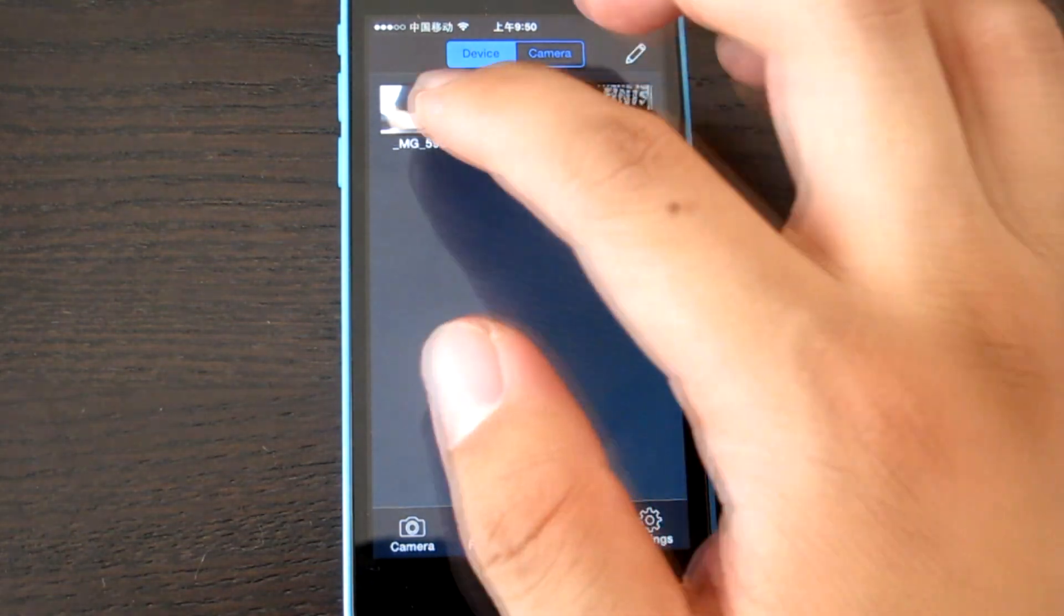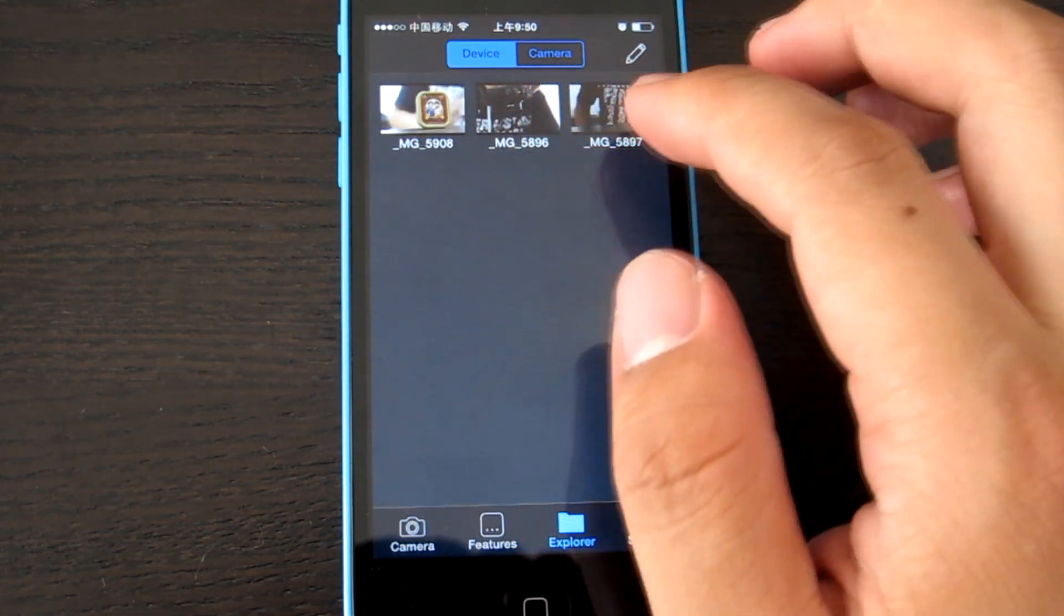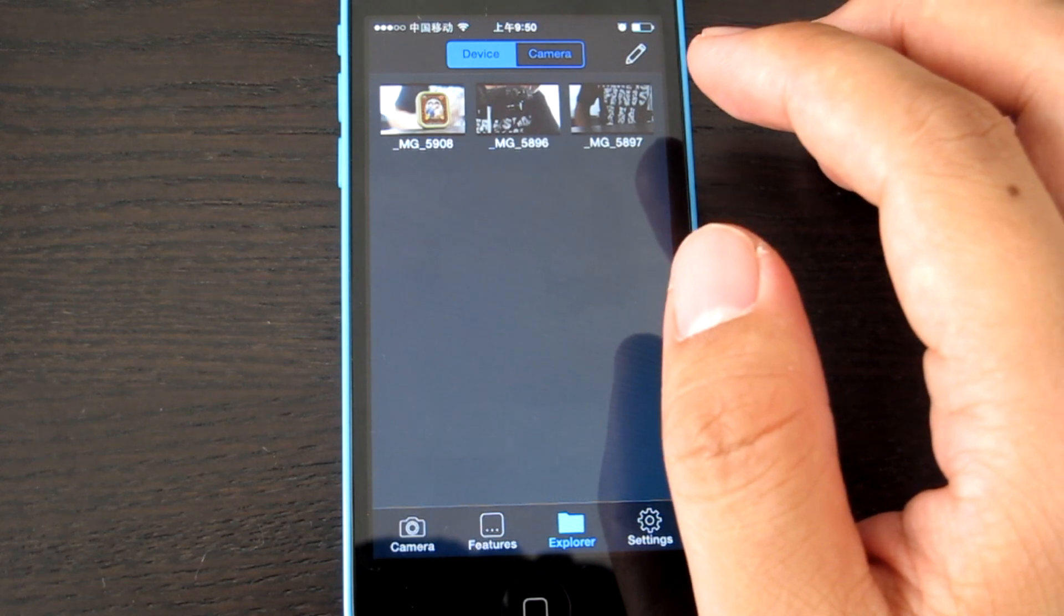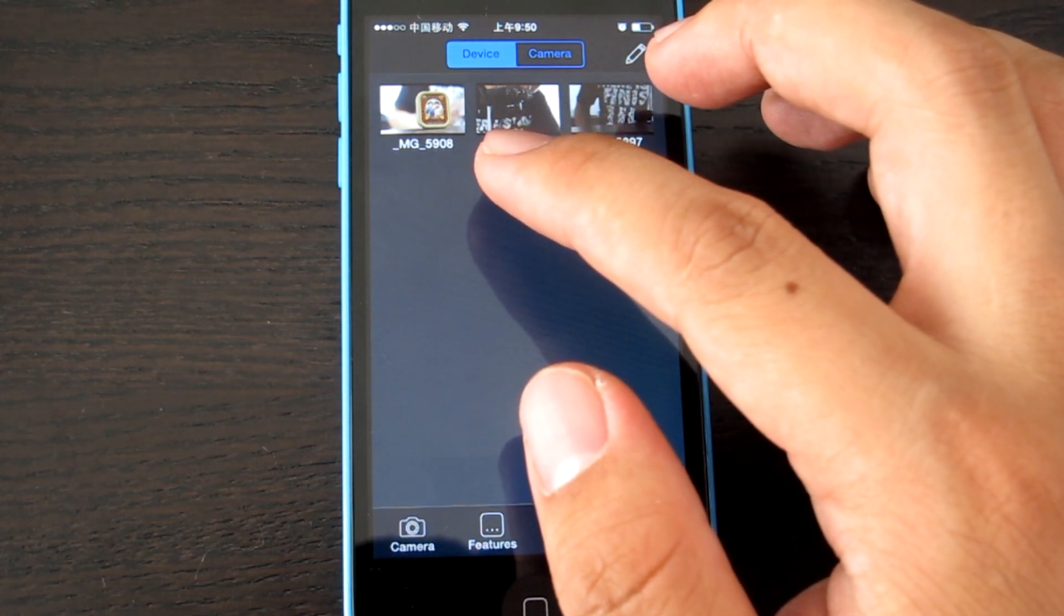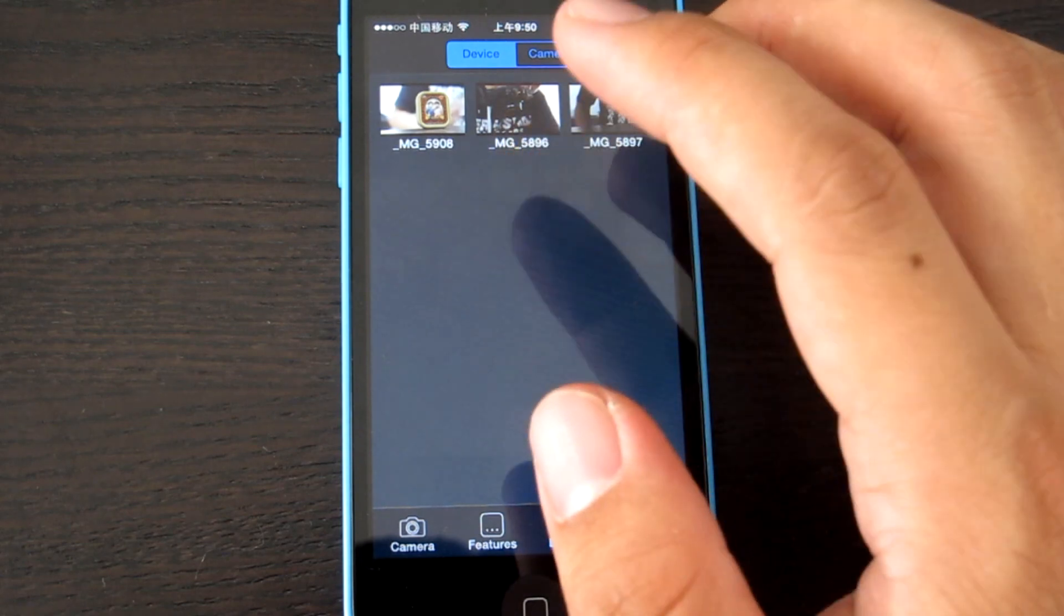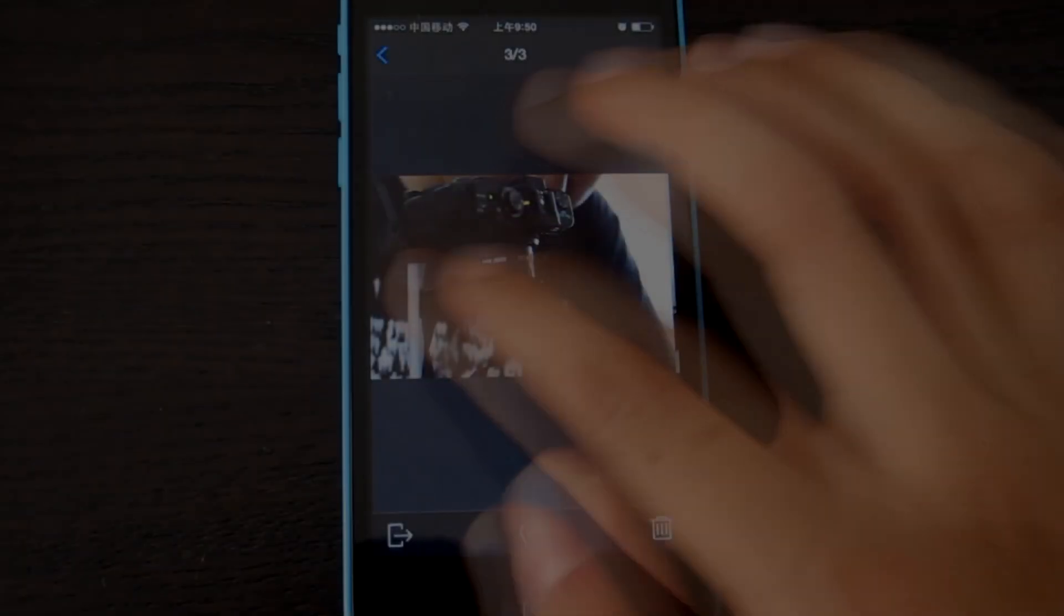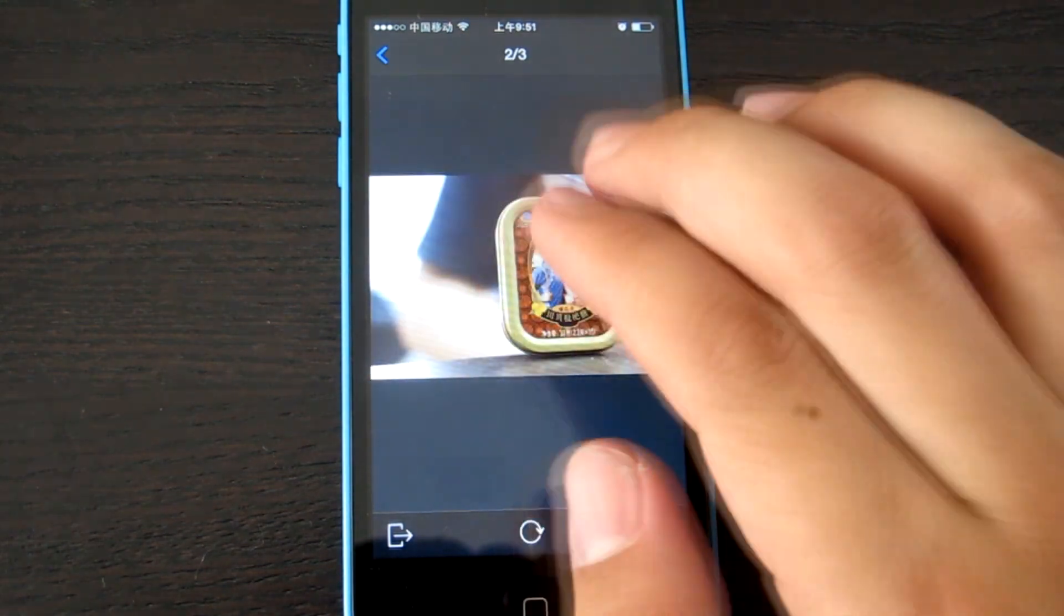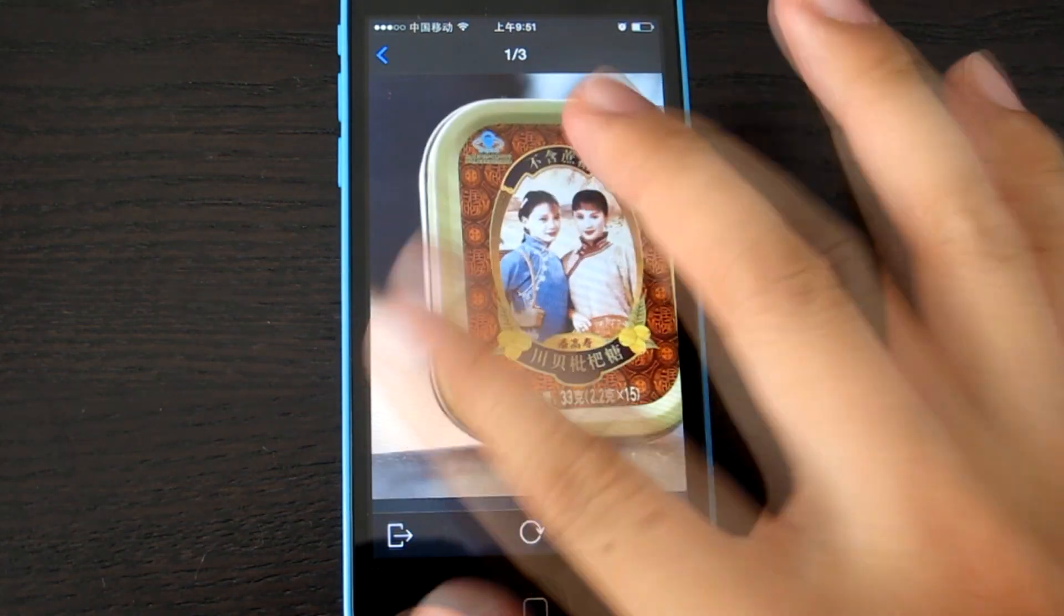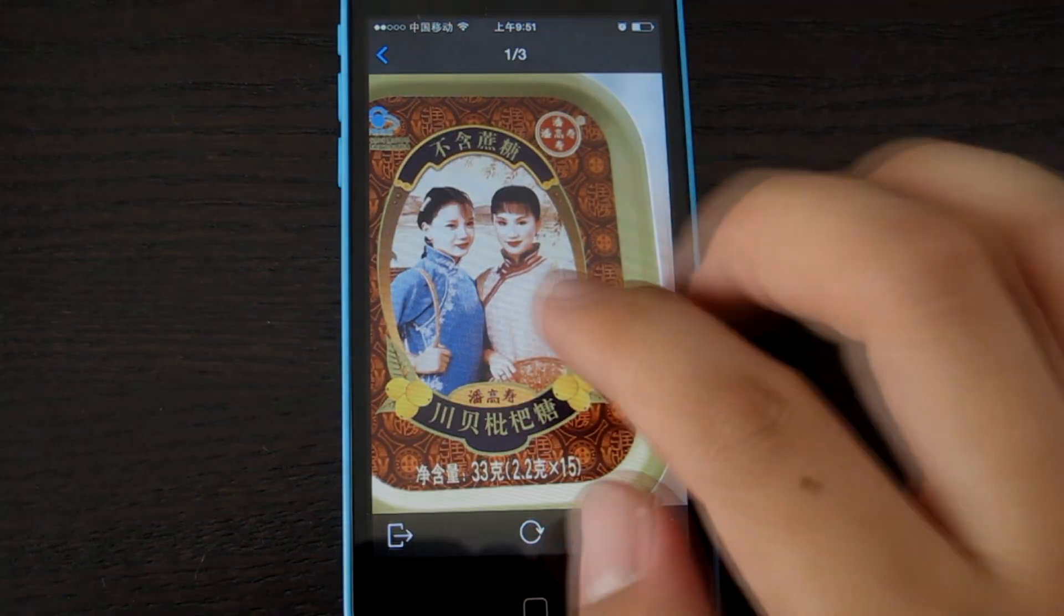When the photo is downloaded from the camera to the iPhone, the GPS position will be added at that position of the iPhone. Yeah, it's fine, right?